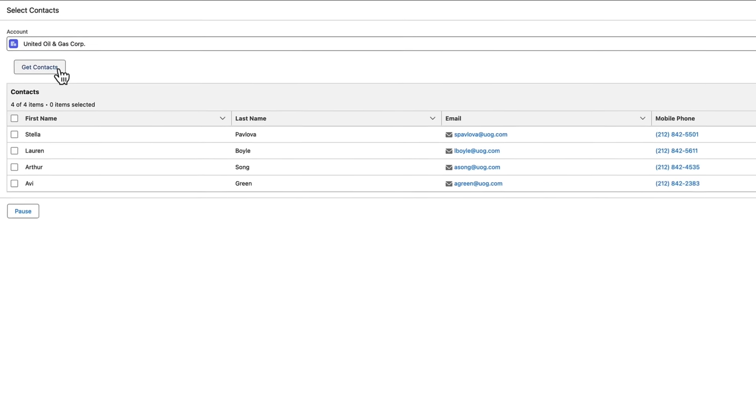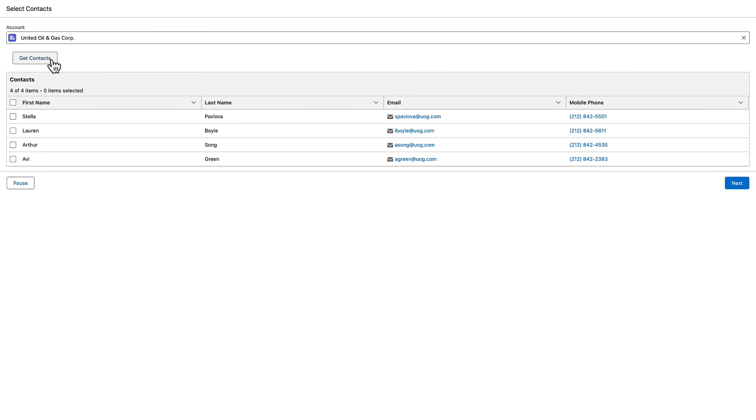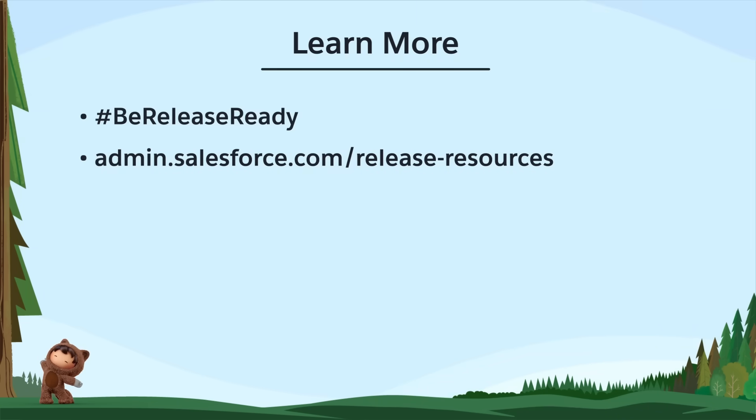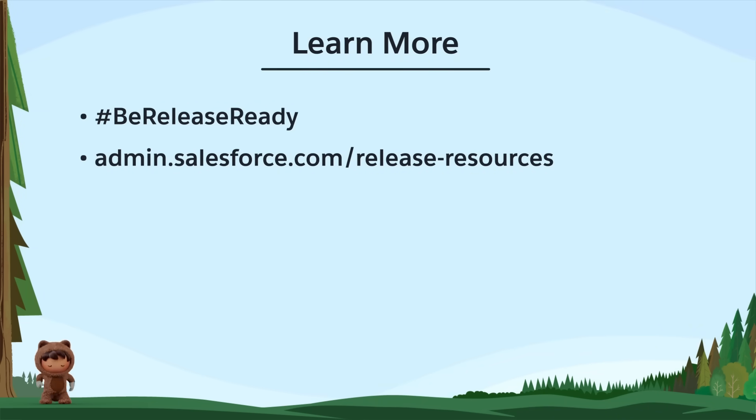That wraps up our top Winter 25 features for awesome admins. Prepare for the Winter 25 release with these curated resources for admins and users.